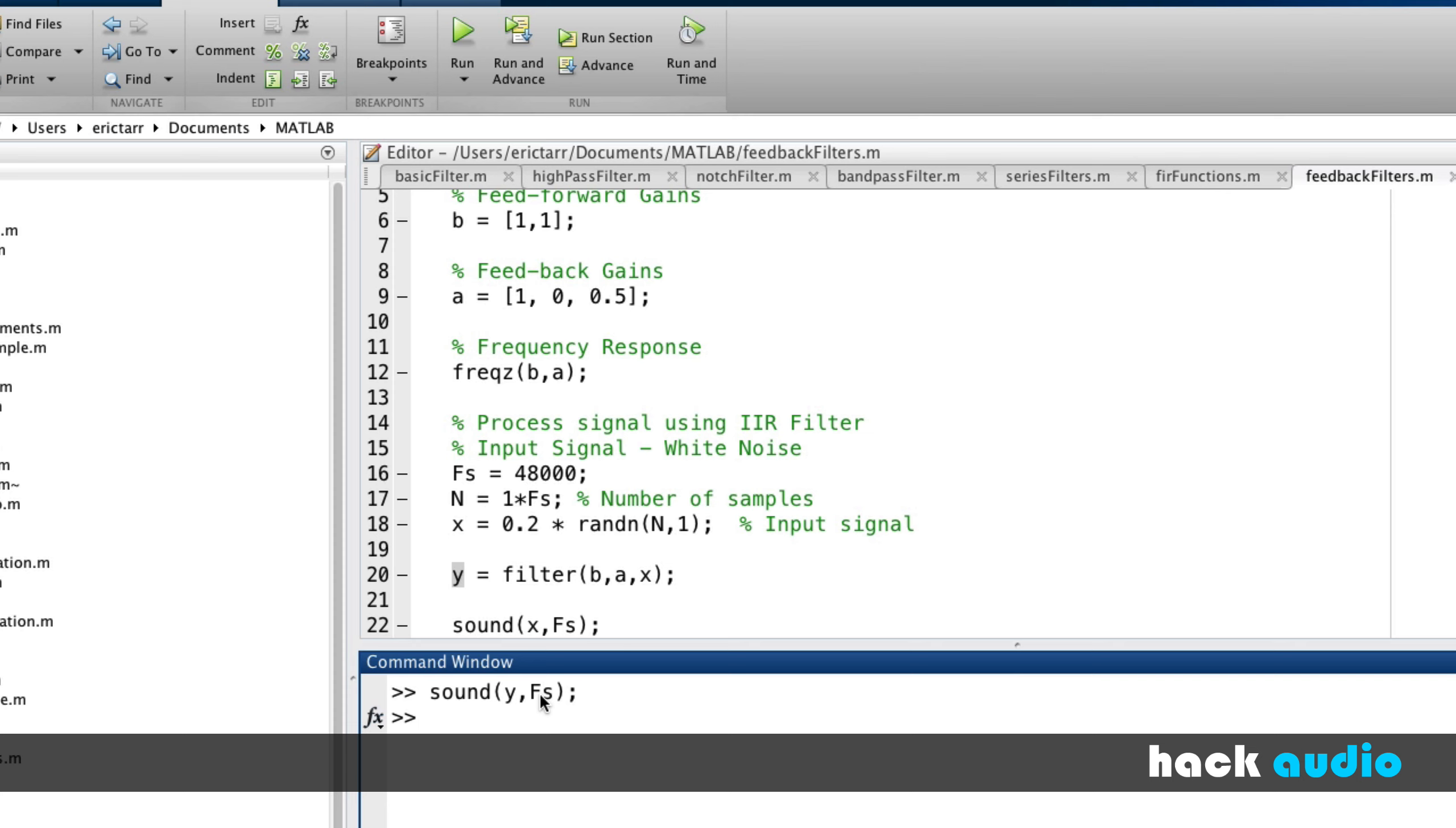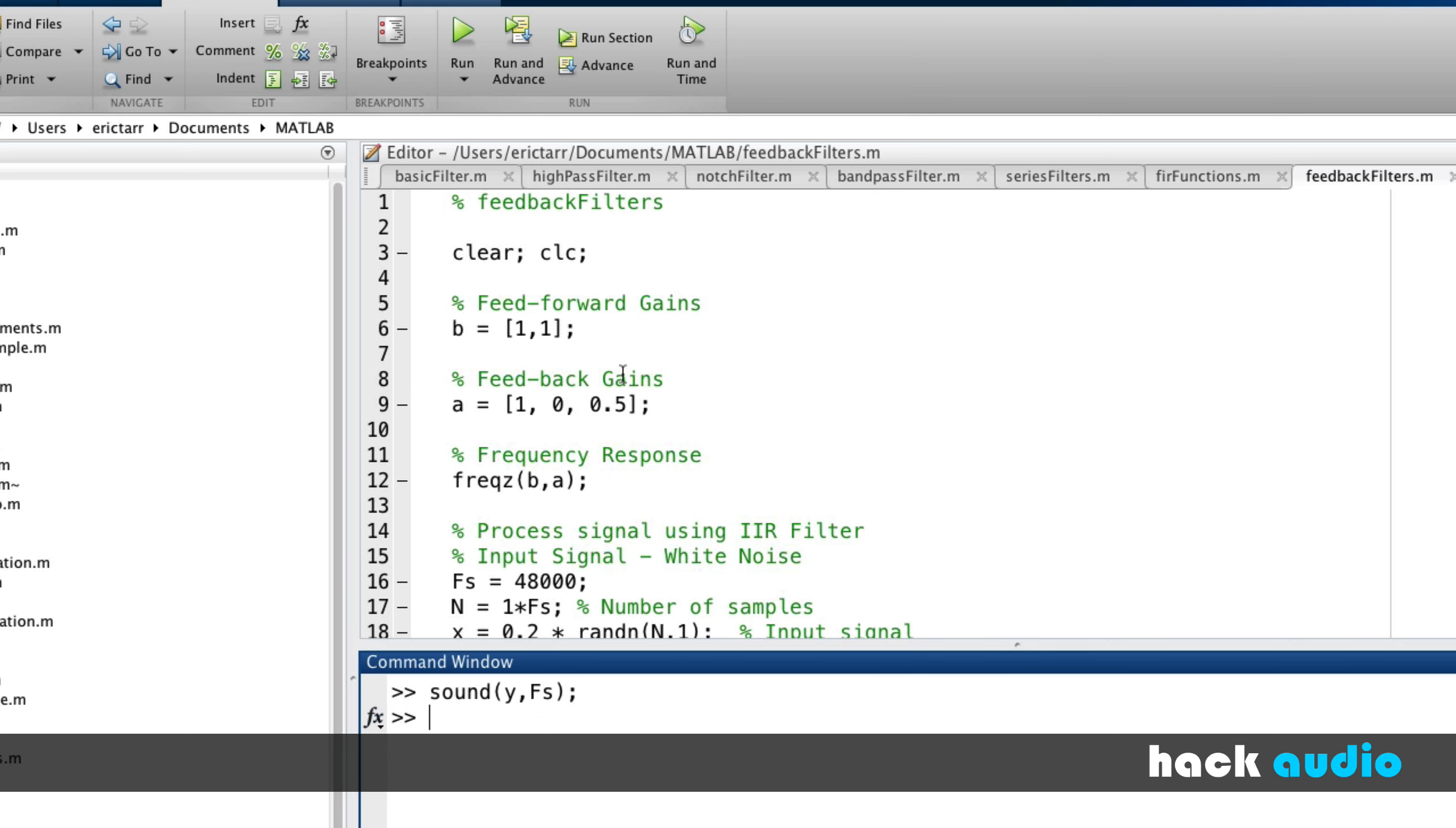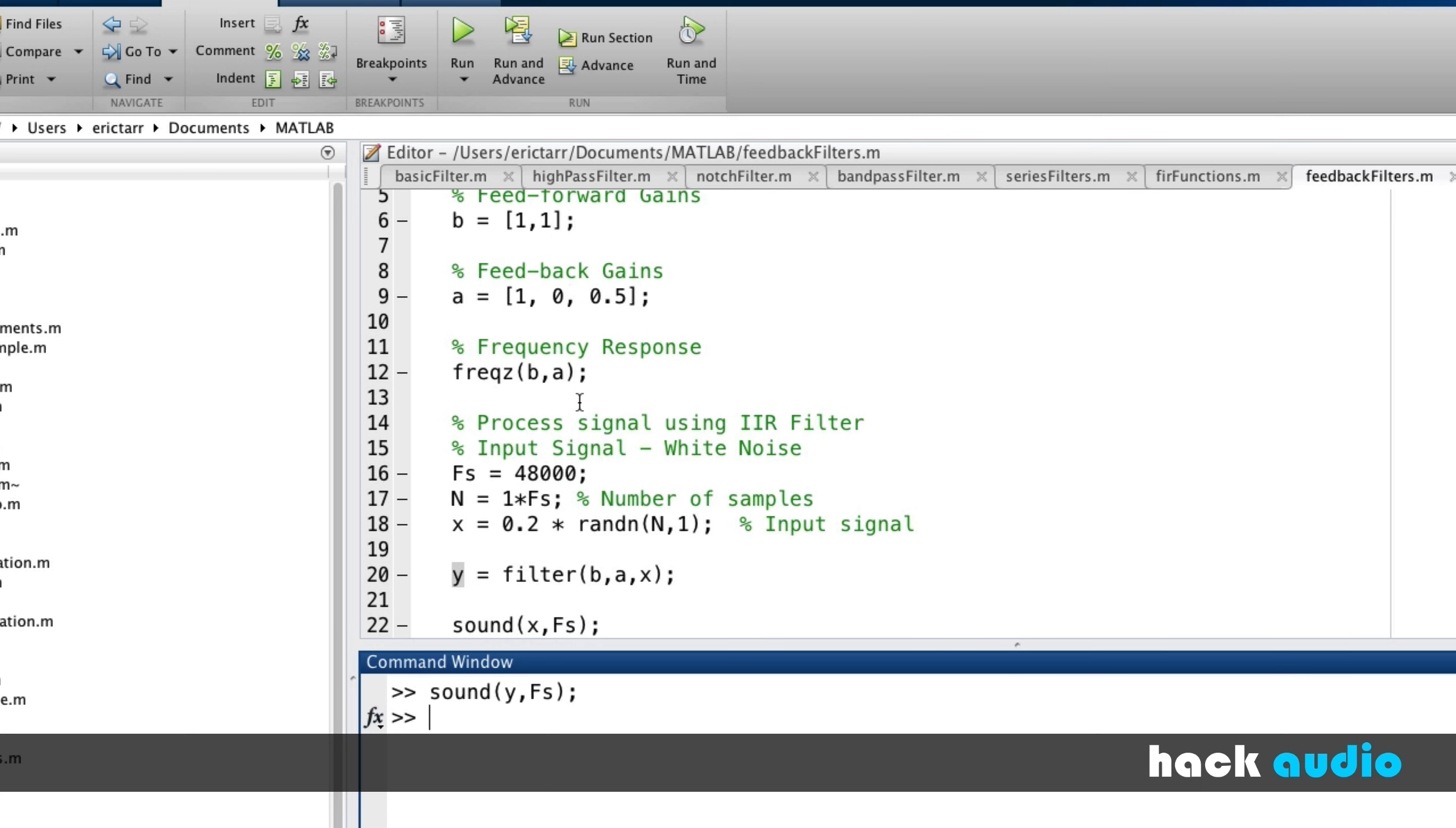So there's several things that we now know about how to work with IIR filters. We need to be able to declare and work with these two arrays, B and A, for the feedforward and feedback gains. Then we're going to use the similar kinds of functions we've used before, frequency response, and here we'll use filter that allow us to process signals using IIR filters.